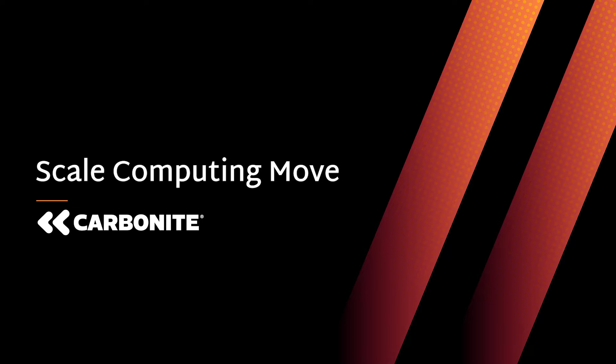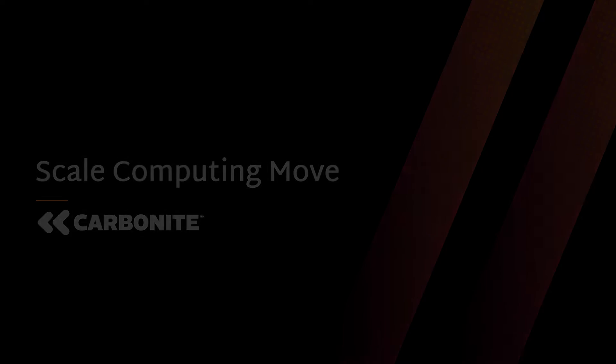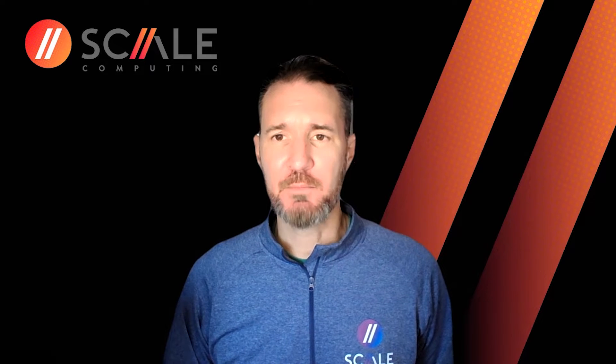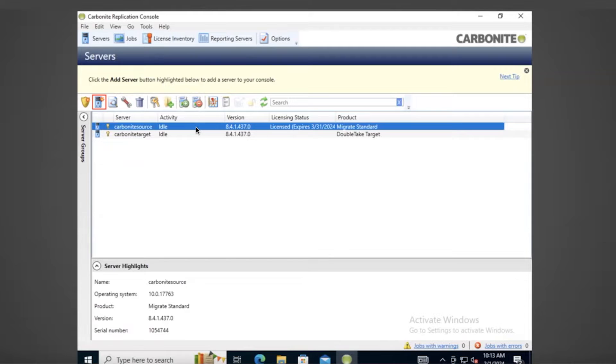Self-managed migration with Scale Computing Move. Scale Computing Move, powered by Carbonite, delivers an efficient, secure, single solution to migrate your physical, virtual, and cloud workloads to and from any environment with minimal risk and near-zero downtime.